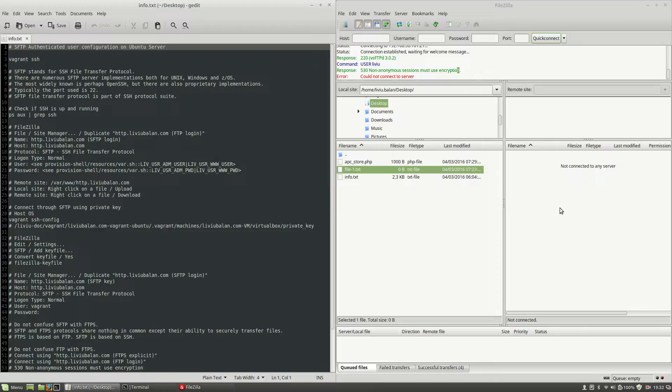This is how you manage authenticated user configuration on SFTP in Ubuntu server. If you want to learn more about FTP, SSH, Ubuntu, or web technologies, you can check out my tutorials on YouTube and also visit my website liviubalan.com. Thank you for watching, bye bye.